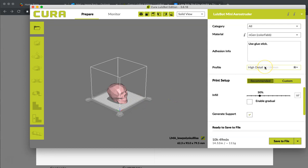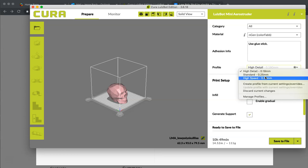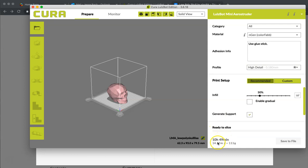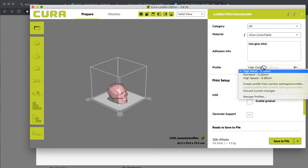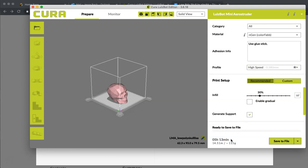Right here, you have a profile on the resolution that you are going to be doing. High detail is high resolution, standard is average and high speed is a lower resolution. If I click on the high detail right here, you can see that we have a print time of about 10 hours and 49 minutes. If I go ahead and change this to a high speed, it will re-slice everything and it will tell us the new time which is about half that, 5 hours and 13 minutes. But the resolution won't be nearly as good. It just depends on what you need to do.